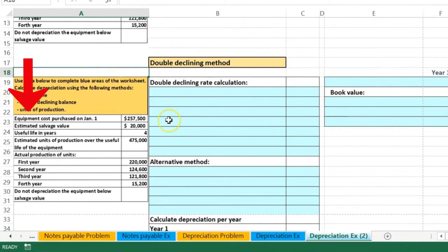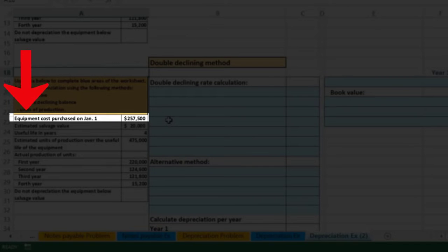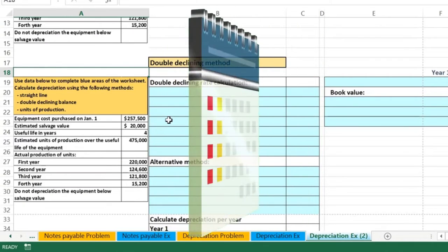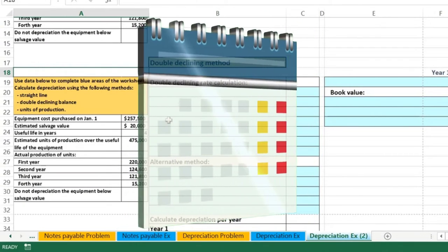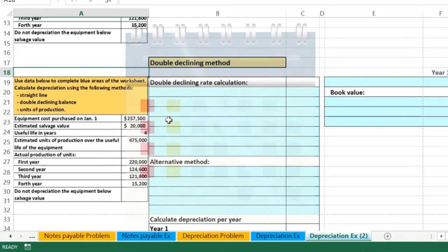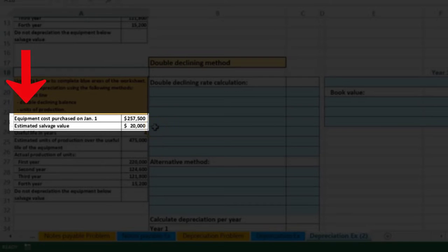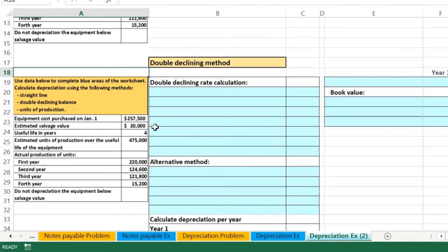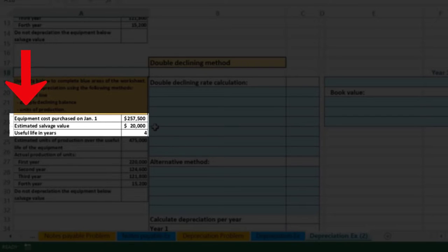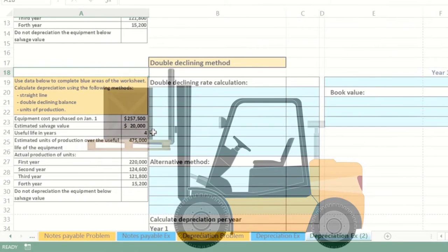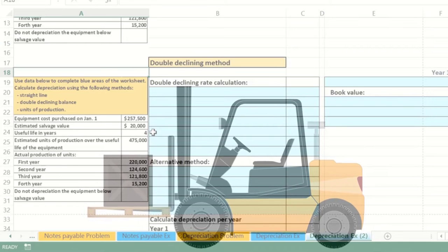The information we have: the equipment costs $257,500. We bought it on January 1st — right at the beginning of the year — so we do not have to worry about a mid-year convention. There is an estimated salvage value of $20,000, and the useful life is four years — that's how long we believe the equipment will be used for.